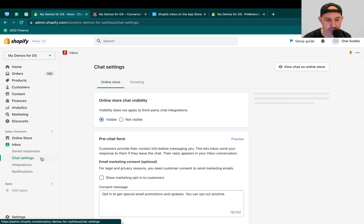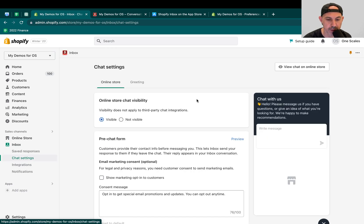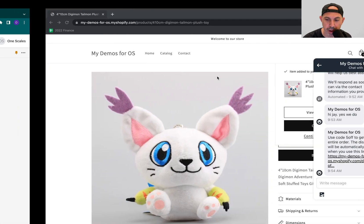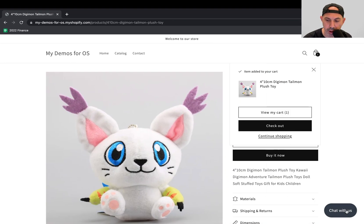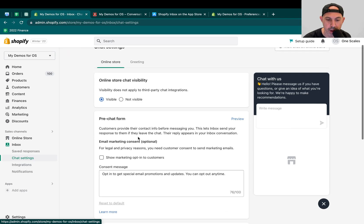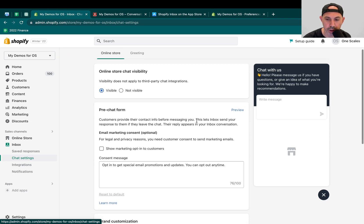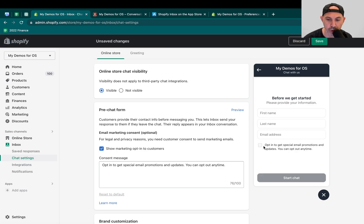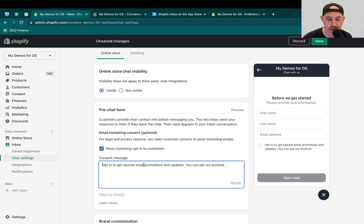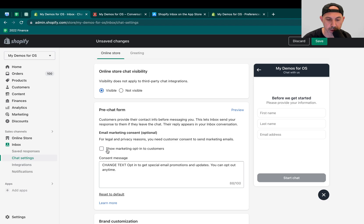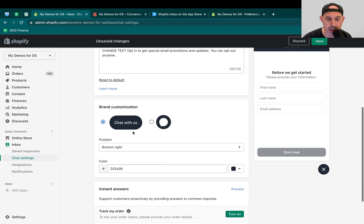So the first thing you want to do for chat settings is if you want to use this after this video, after you install it, you can actually make that widget visible which basically appears here. If you make it hidden, obviously, people will not be able to chat. So the first thing you want to do is turn it on. Second thing you want to do is actually, if you remember when they started chatting, they had to put in their name and email, you can actually show the opt-in for special promotions, right? You can ask them to opt-in and you can change the text.